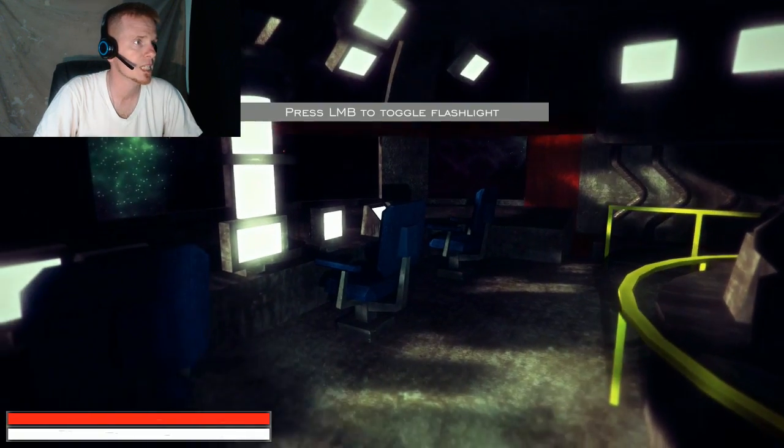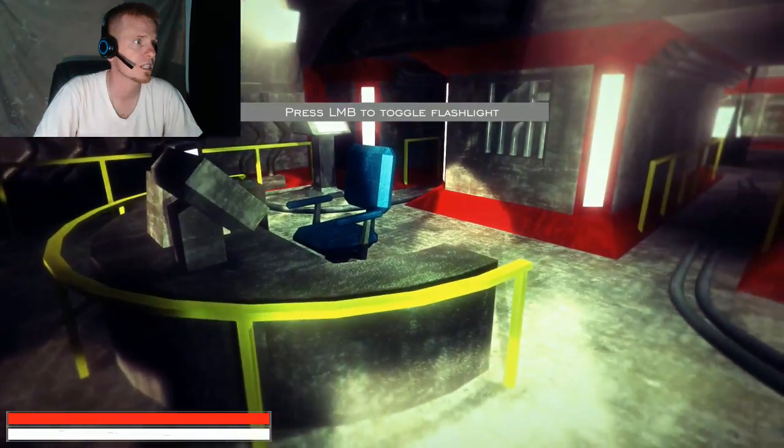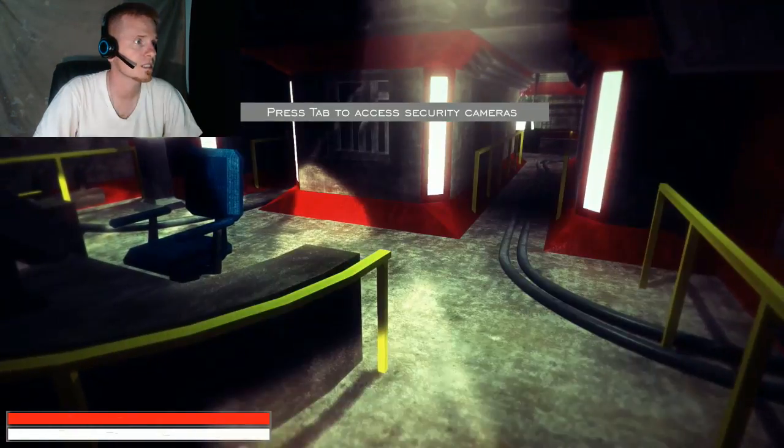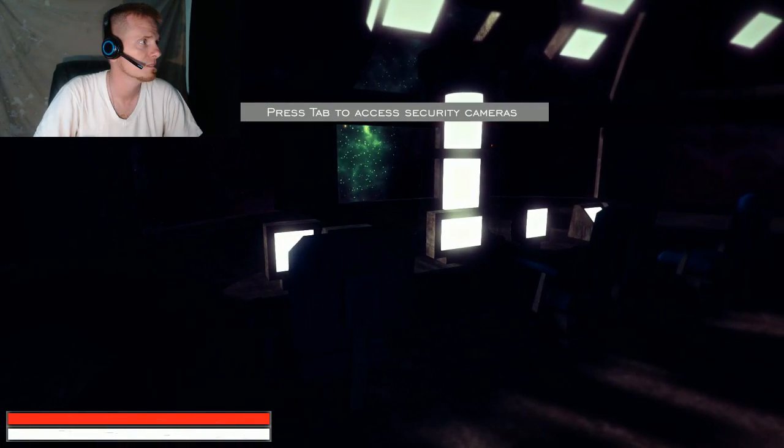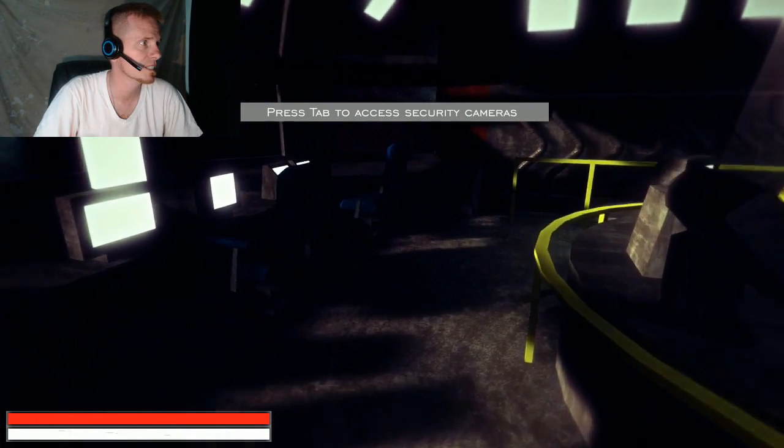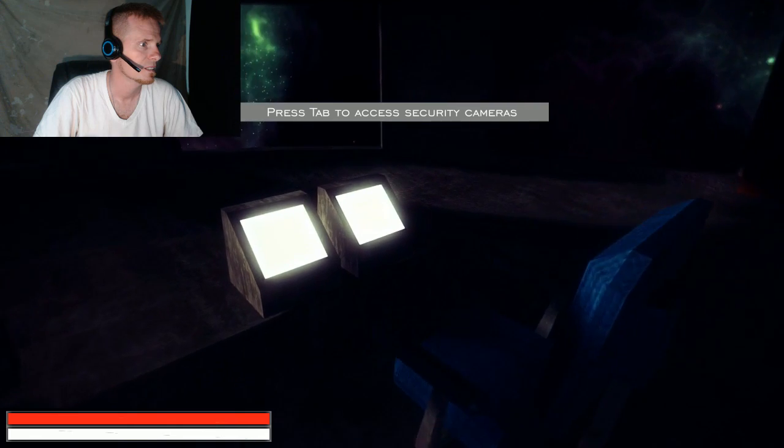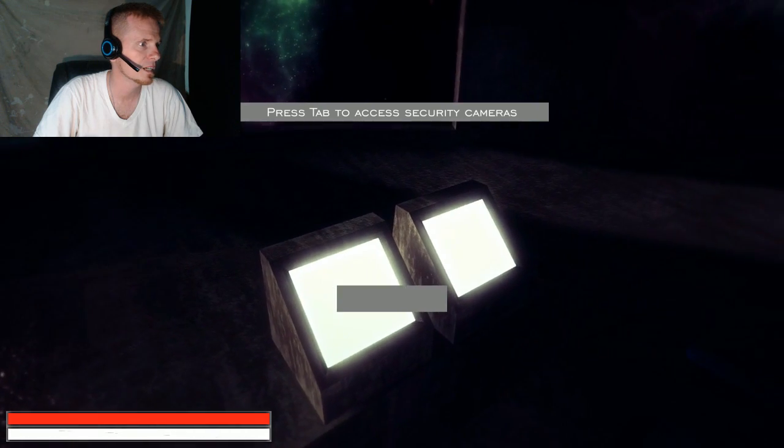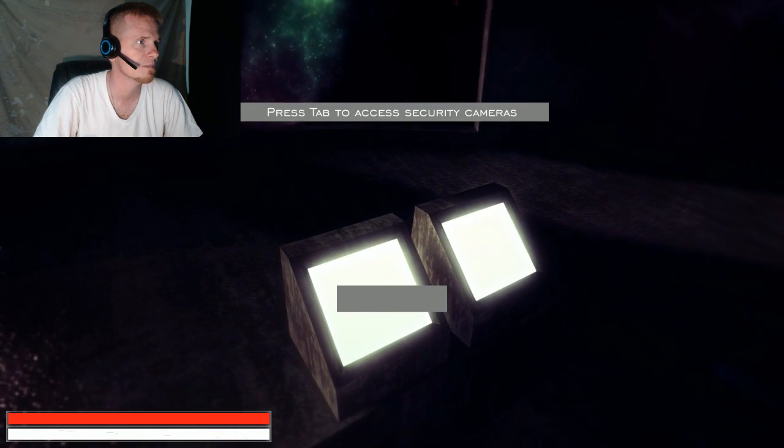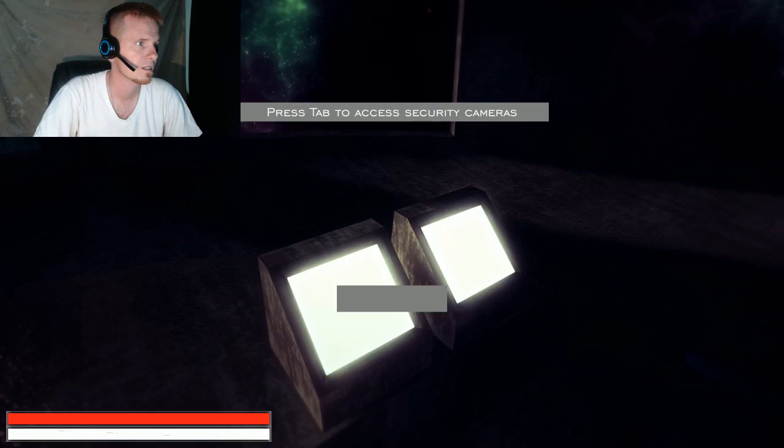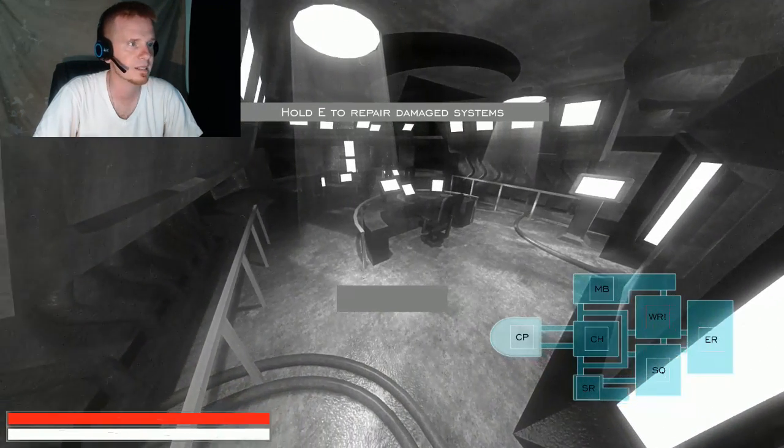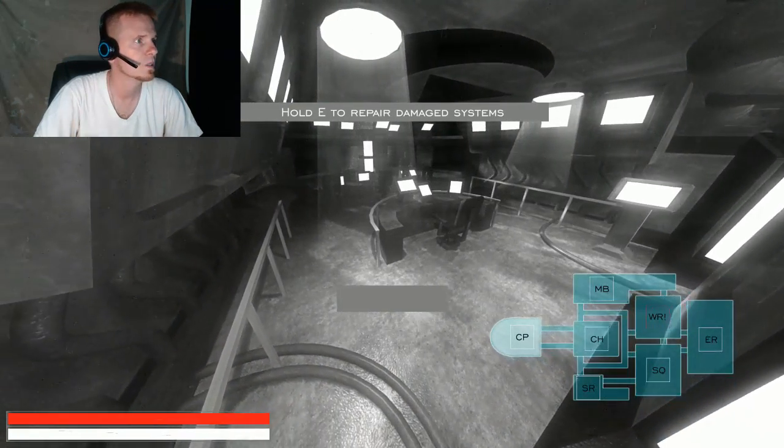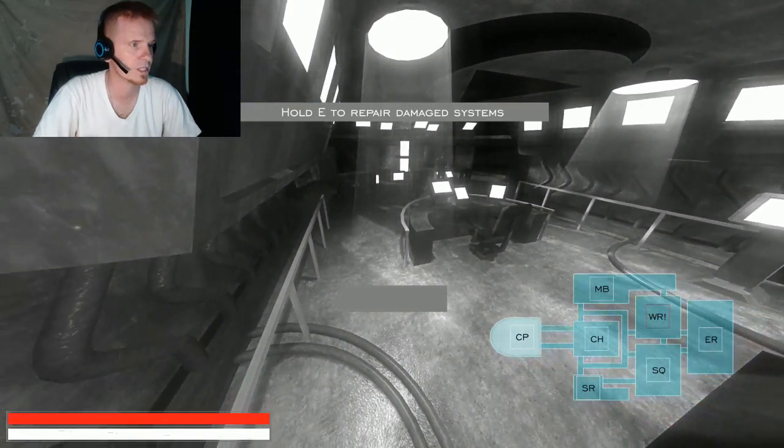Press left mouse button to toggle flashlight. Alright, okay. Power status is like... okay, I got a grey box. Press tab to access security cameras. There I am, see me? Hold E to repair damage systems.